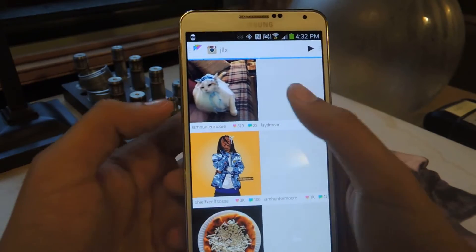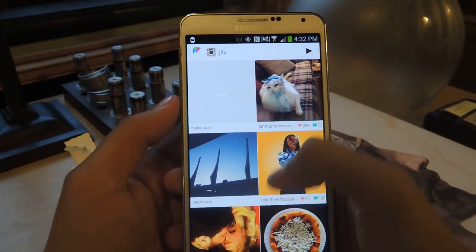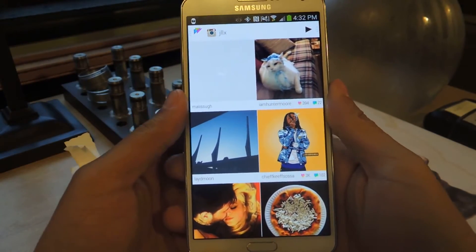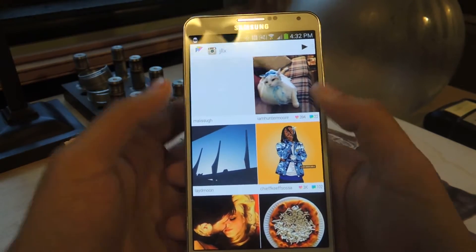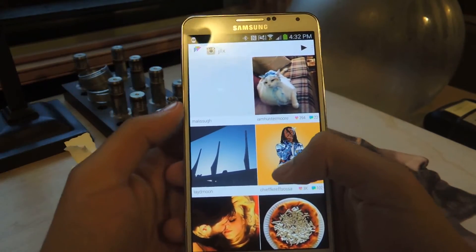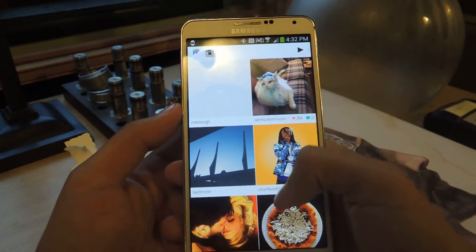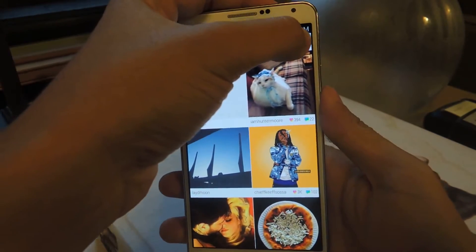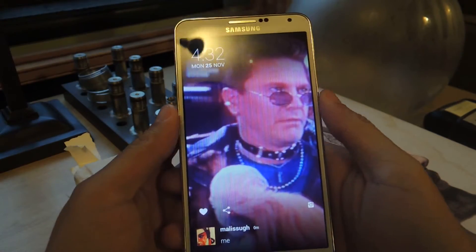So from here, this is my Instagram feed — not my pictures, but the pictures that people I follow post. If you press play, you'll see what the Daydream will look like.